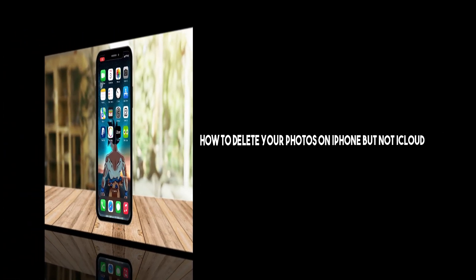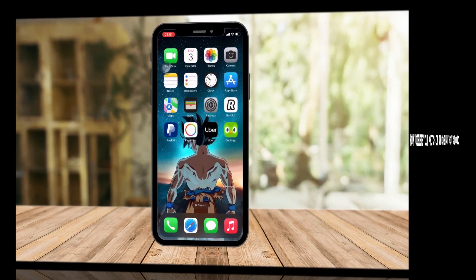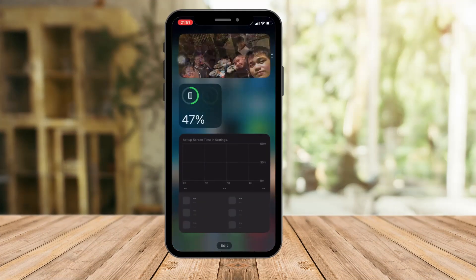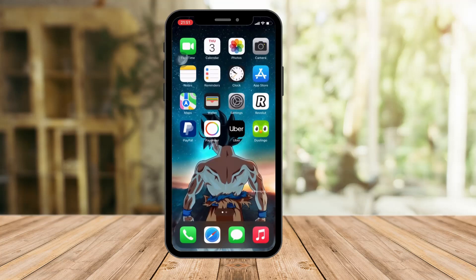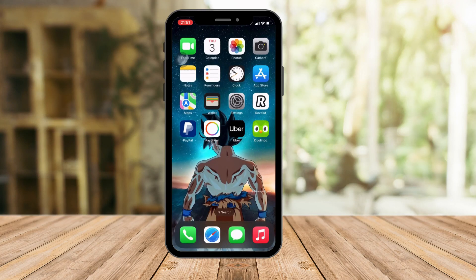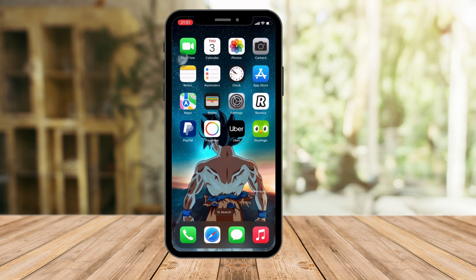Hi there, good morning, good afternoon, good evening. In this video I'm going to teach you how to delete all of your photos on your iPhone or device - maybe tablet or Mac, all iOS devices - and keep them on your iCloud.